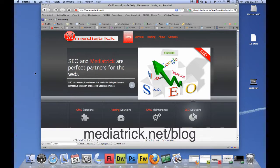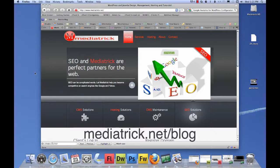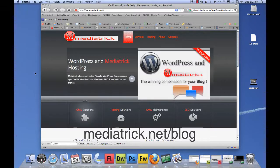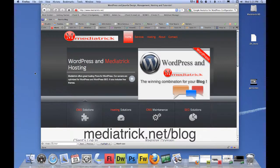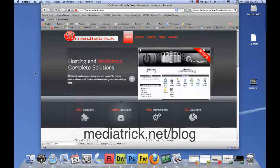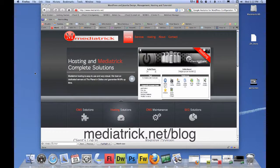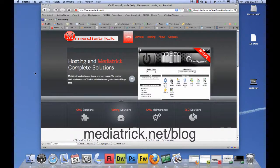And we cover in depth the rest of the video on how to integrate Dreamweaver CS5 with WordPress. So come on over to mediatrick.net forward slash blog. We are spam, spyware, malware, botware free.